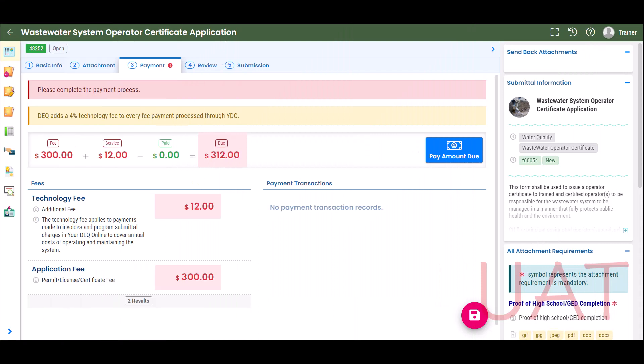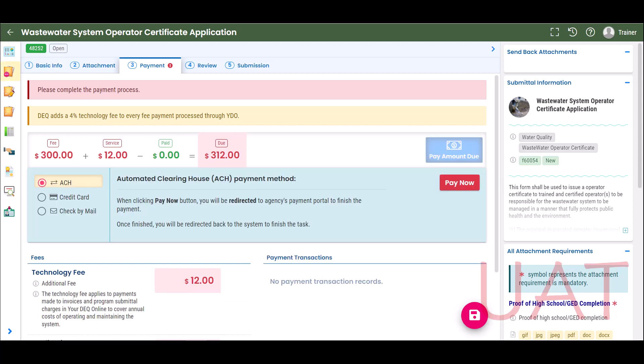The next step in the submittal process is to complete the payment. In the Payment tab, the blue Pay Amount Due button will appear when all of the required information has been entered in the Basic Info and Attachment tabs. If you do not see the Pay Amount Due button, that means information is missing from the previous tabs. Select Pay Amount Due to choose a payment method. You may pay by ACH electronic bank transfer, credit card, or check by mail.